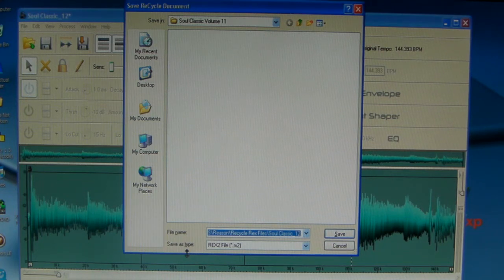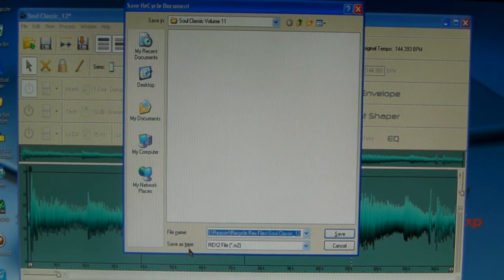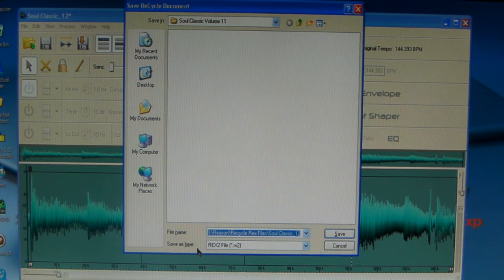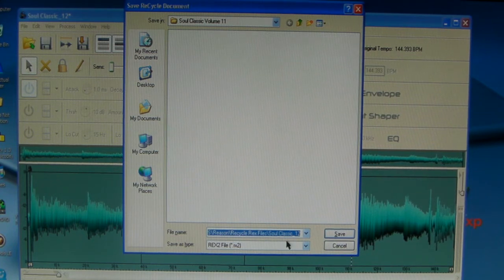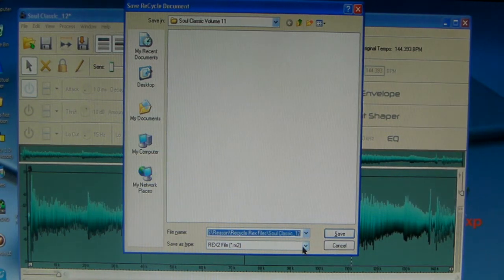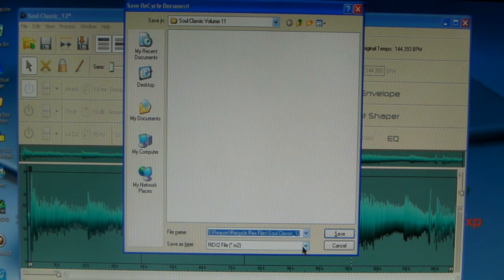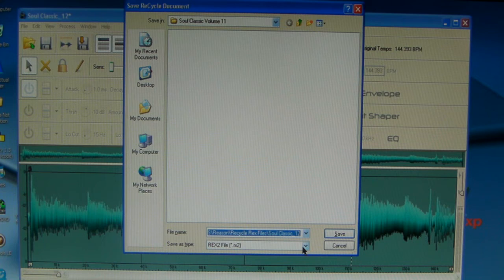And the Save As Type, it has to be a REX file to go into use with Reason's REX Player. I'm sorry, not the Redrum, the Reason's REX Player. It has to be a REX file to go in there. Now if you want to use in other programs, you have to go down and find Audio Files or however you want to do it. But this is more so for Reason users that I'm trying to use ReCycle with the REX Player.